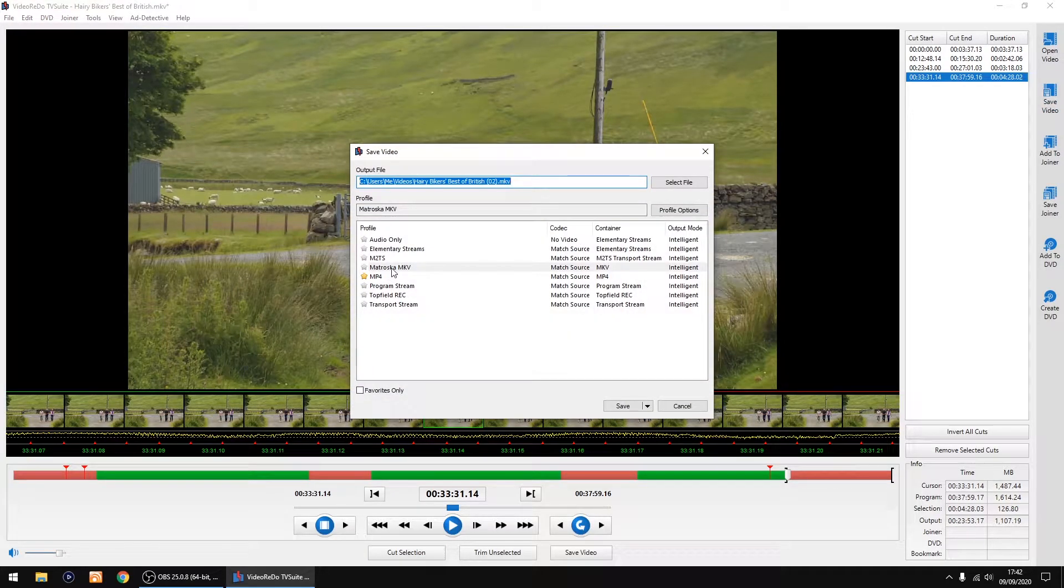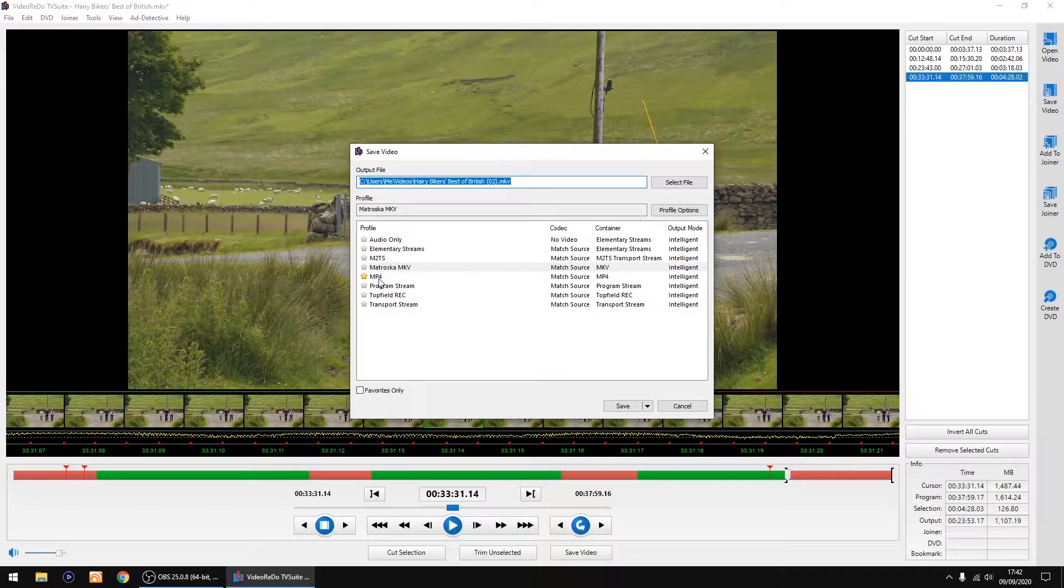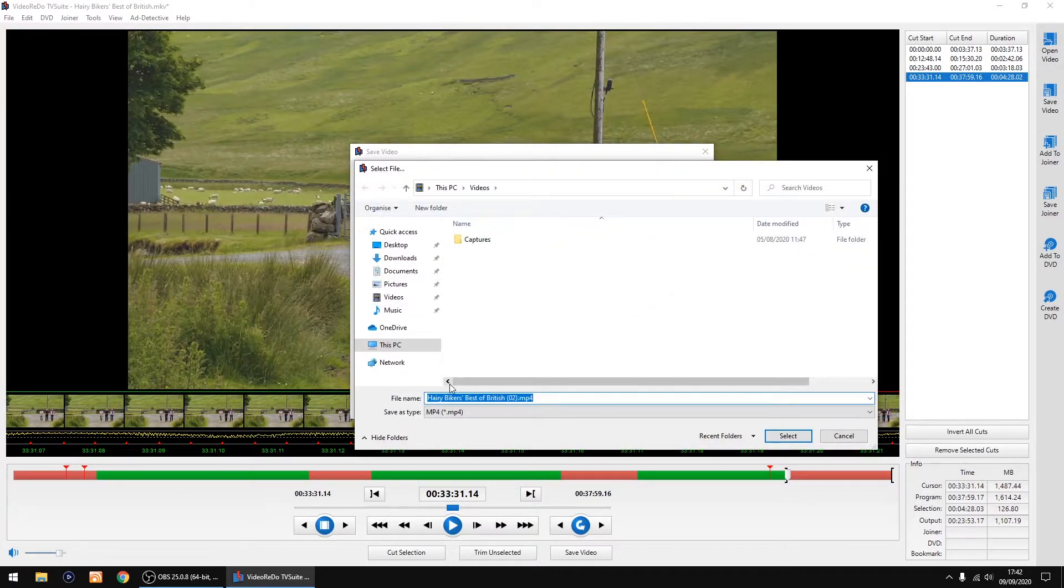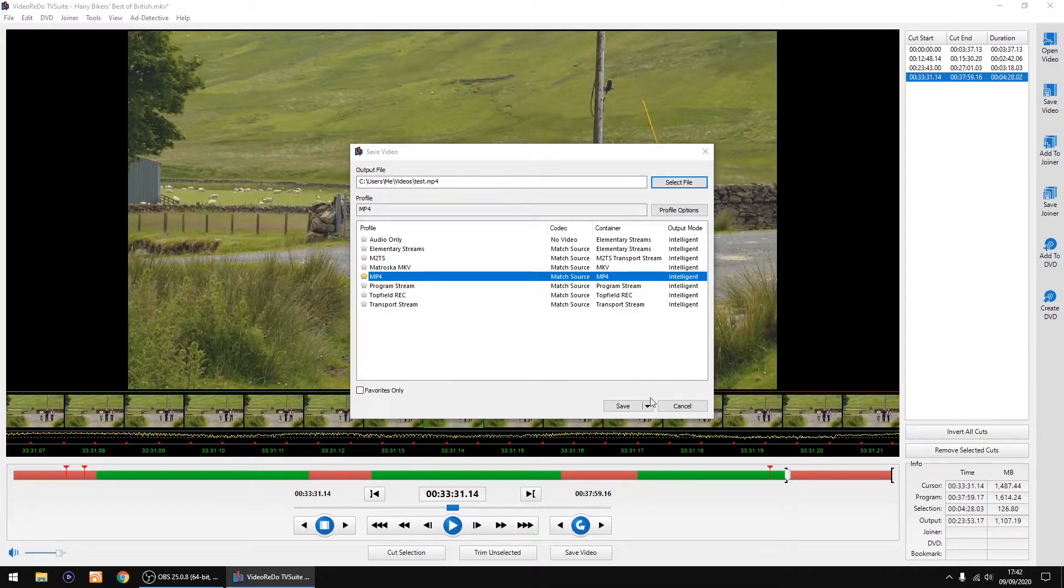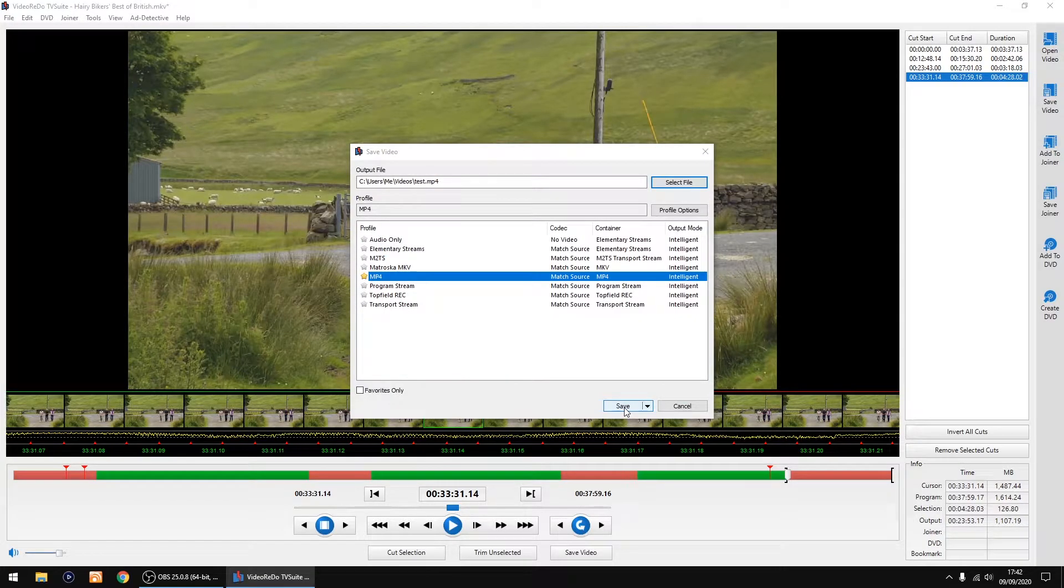So if I go to save video, it doesn't matter if you save it as an MKV or an MP4—it still shows the same problem. So I'll select file, rename it as test, and then click save or select then save.